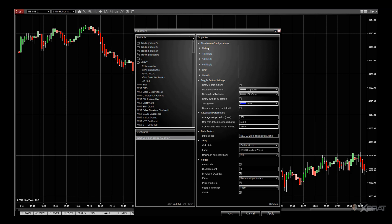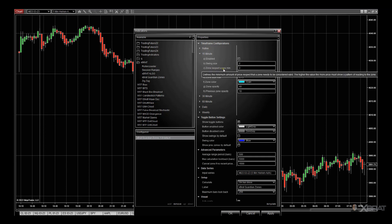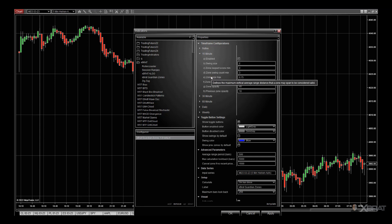The native setting is the actual current timeframe you're on — I'm on the five-minute Heikin Ashi right now on MES. Then there's the 15, the 30, the 60, the daily, and the weekly. The settings are all the same in there. I'll just choose 15-minute to begin with — it's enabled, the swing size is 2, the zone respect score minimum is 2, the zone swing count minimum is 3, and the zone size maximum is 0.75, which is a percentage. If you hover over each one it tells you what it's for.